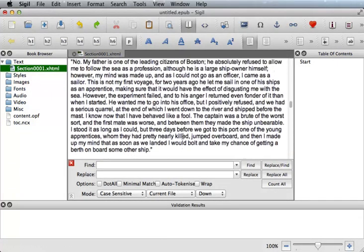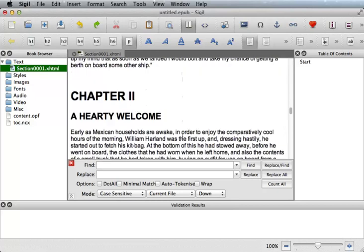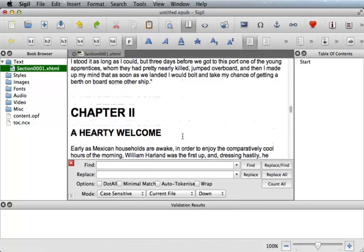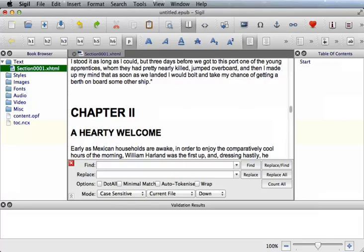So in the next video, I'm going to show you how you can split your chapters, create your table of contents, and finish up your eBook.